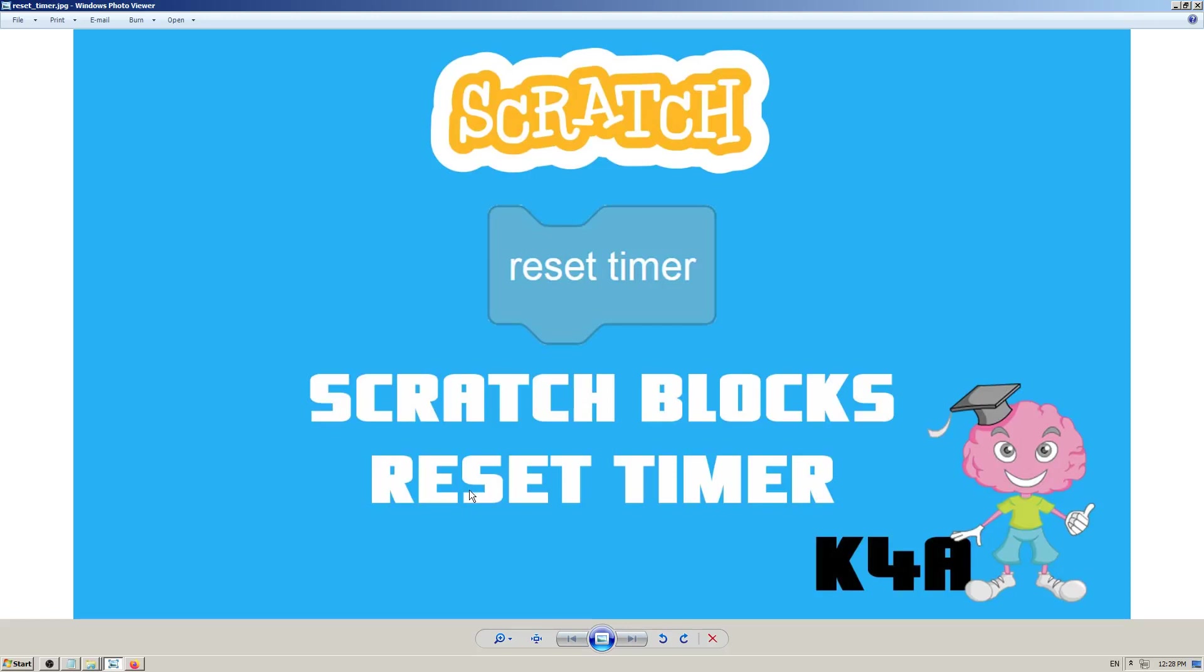Hey there, this is K4A, Knowledge for All educational videos channel. We are continuing with learning Scratch, making Scratch blocks, explaining them, making Scratch tutorials. In this video today, we are going to learn how and when